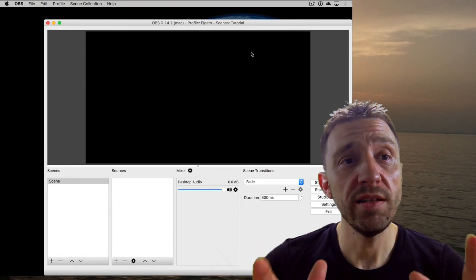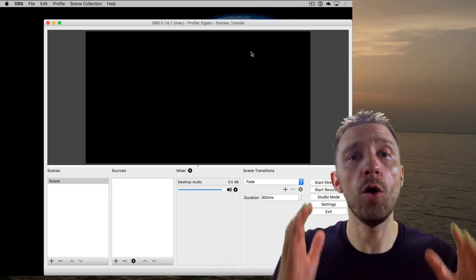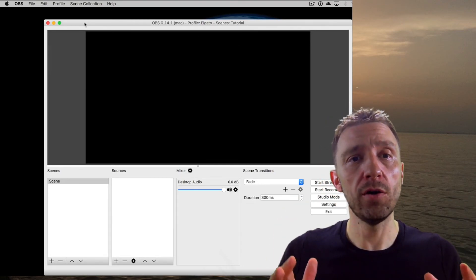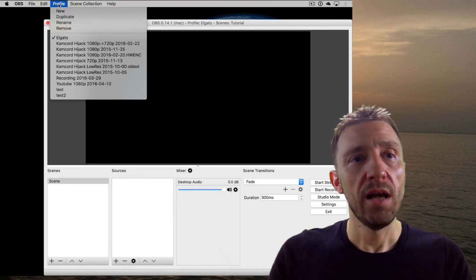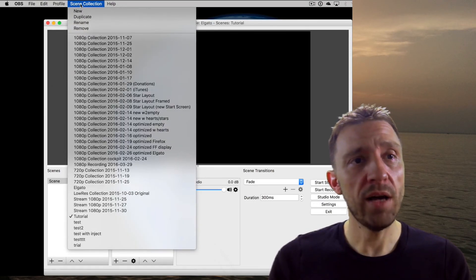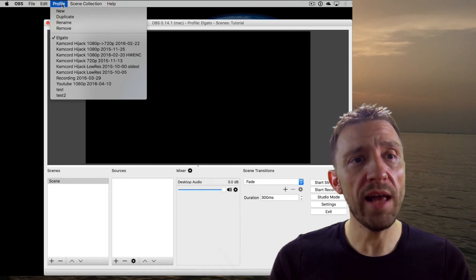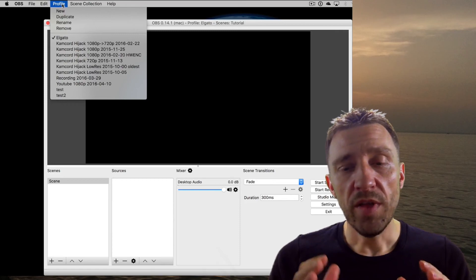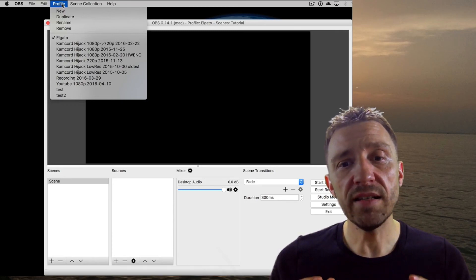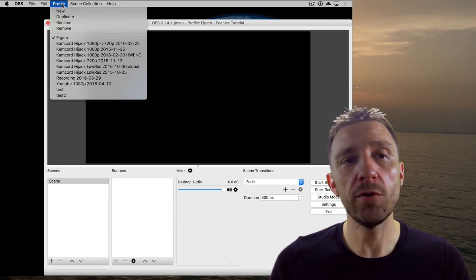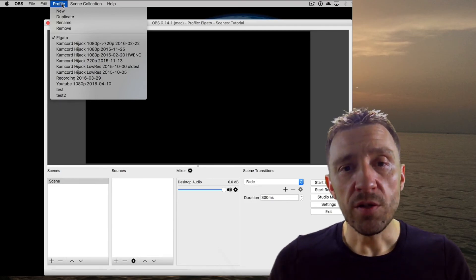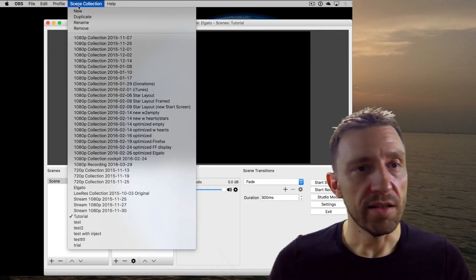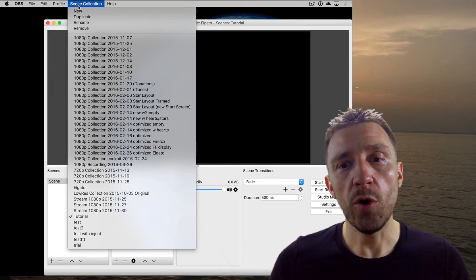Once you download and install OBS it will basically look plain and empty. There are two main things to understand: first there is a profile area, and there is a scene collection area. Within the profile are the basic settings for your stream — like video quality, stream service, and audio settings.